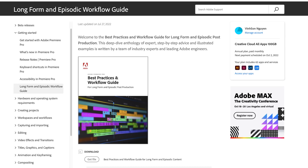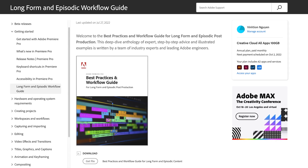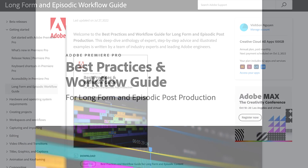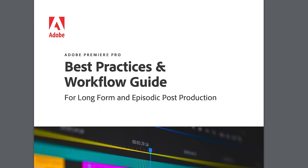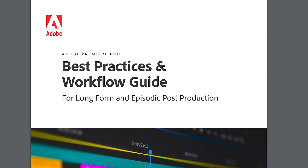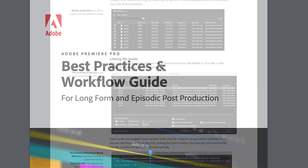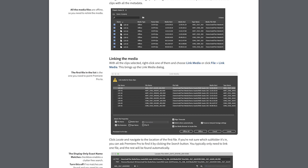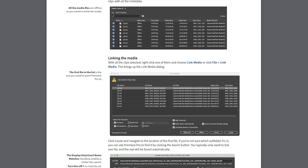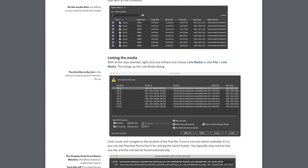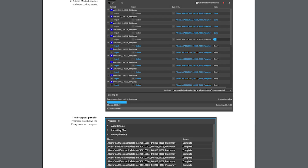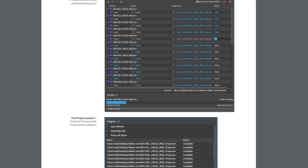The folks over at Adobe released a massive document titled Best Practices and Workflow Guide for Long Form Episodic Post-Production. It's basically an epic guide from street experts and lead Adobe engineers talking about a wide range of things: how to configure and optimize your settings, best practices for offline dailies and workflows, and more. It contains a lot of gems, especially if you're a heavy Premiere user for the industry. Think hardware settings, proxy workflows, multi-camera editing, dynamic links, cloud workflows, and more.